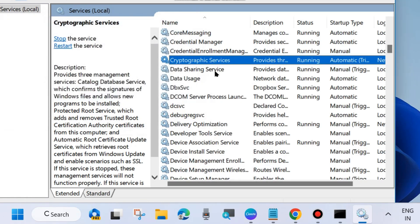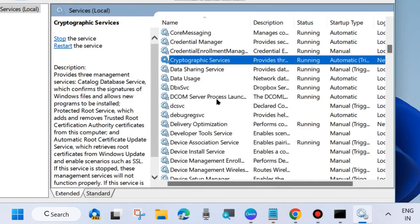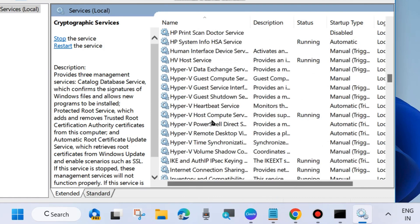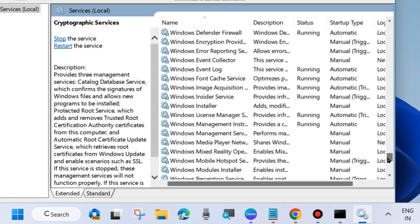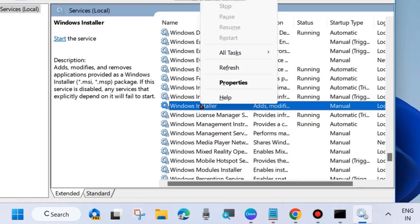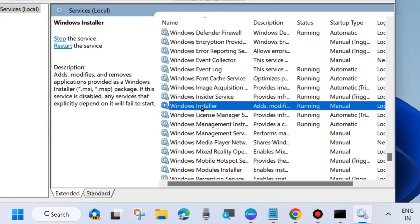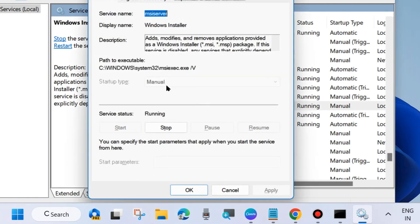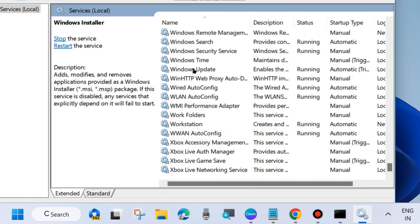Double-click on it to open its properties and set the startup type as Automatic, then click Apply and OK to save the changes. The third one is Windows Installer service. Go to the W section and look for Windows Installer. Right-click on it and choose Start if it is stopped. Double-click on it, but note that you cannot change its startup type, so close the window.